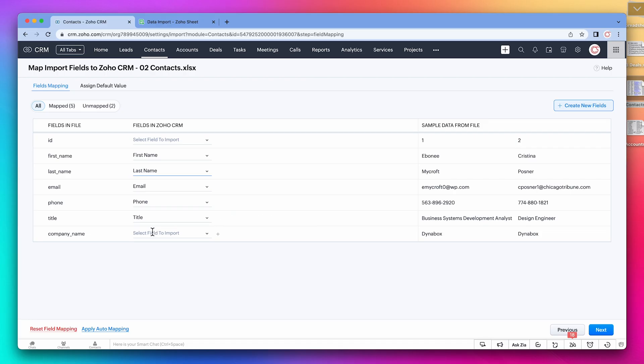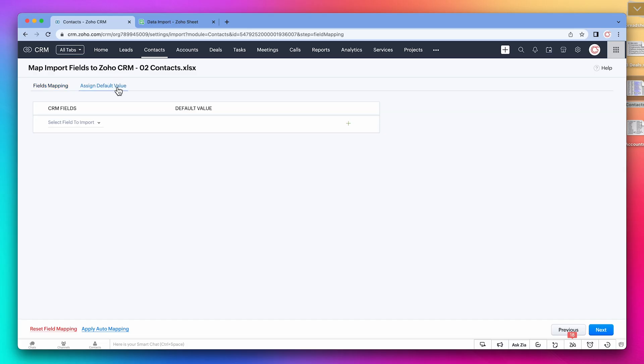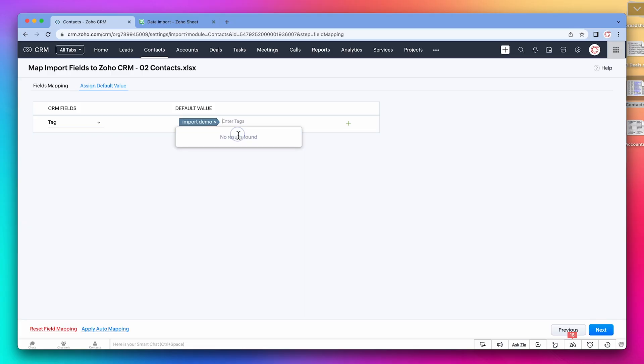For company name, make sure to pick account name. This will link the contact with account. And we're also going to add a tag. We have to create a new tag because tags are related to each module. The one we created before was for the accounts module.